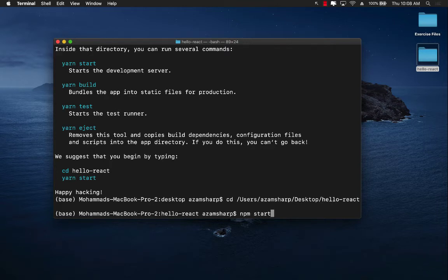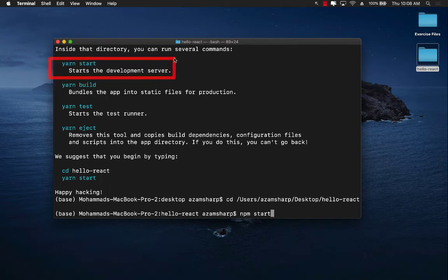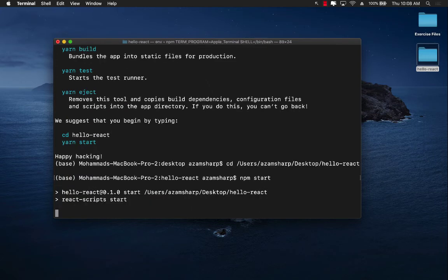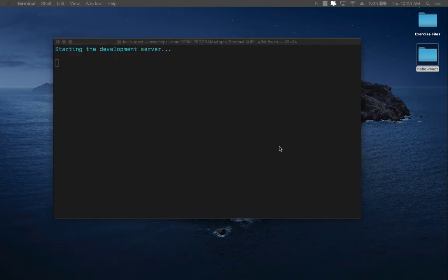And inside over there I'm simply going to say npm start. If you have yarn installed you can also say yarn start as they have configured it over here in the documentation. So I'm going to say npm start and this is going to launch a new browser. You can see the browser is launched.